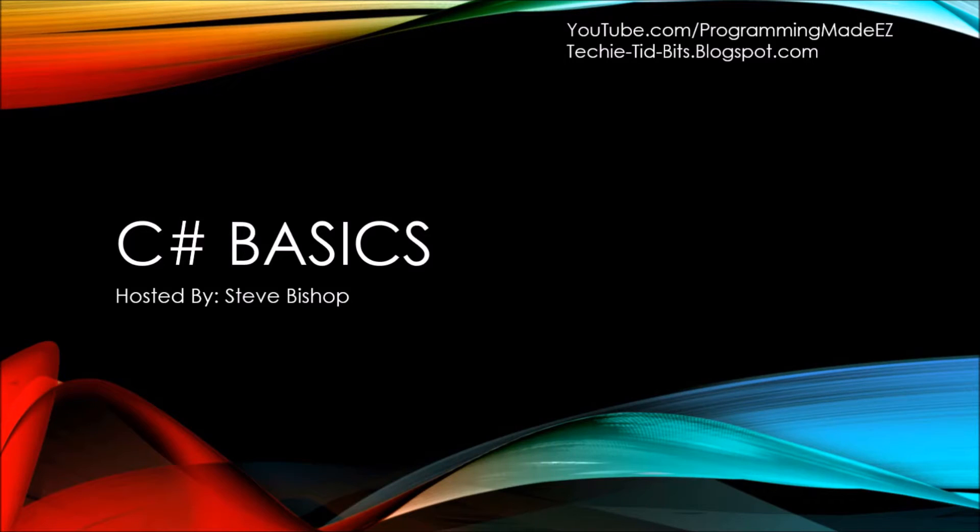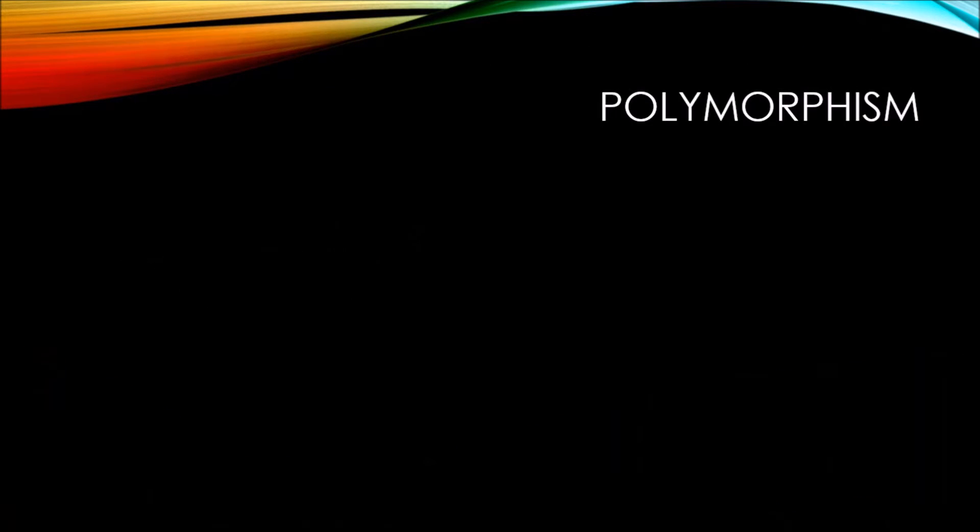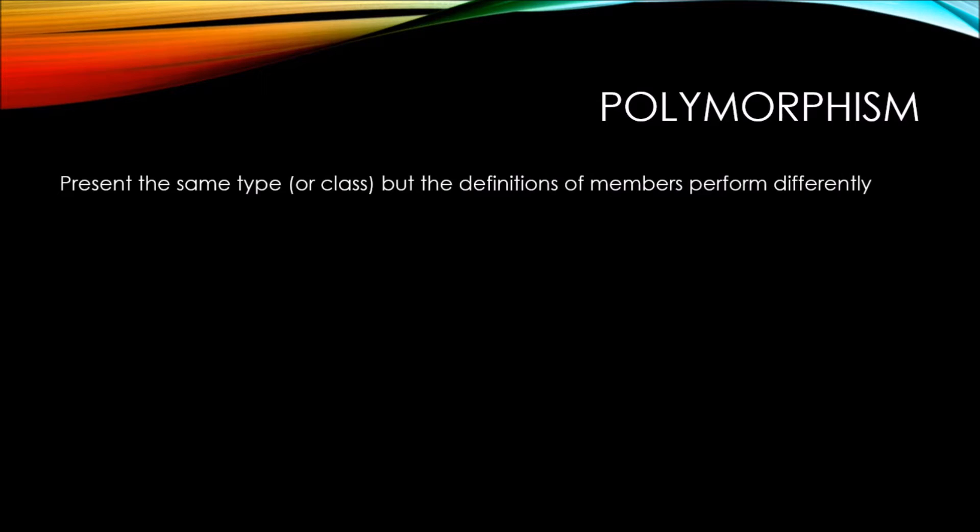In this video on C-sharp basics, let's take a look at polymorphism. Polymorphism is a way to present the same type or class, but the definitions of members perform differently.